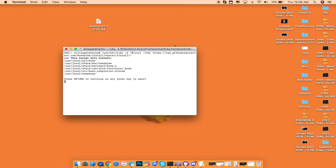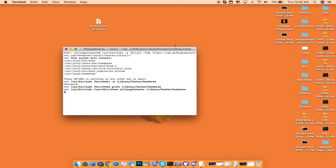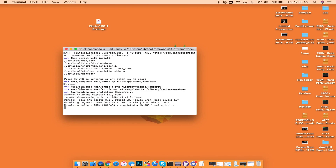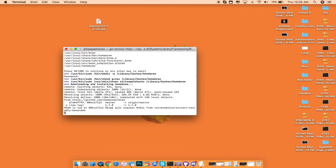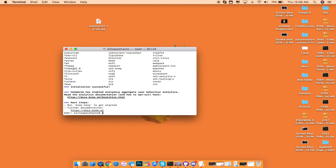Once you see this, go ahead and do Command V to paste it and then press Enter. Since I've done this in the past, it's not going to be showing you guys too much, but just follow the on-screen instructions. This is all automated. It's going to say press Return to continue or any other key to abort. Go ahead and press Return, then enter your MacBook or iMac password. Then it's going to go ahead and install Homebrew on your computer. Once it is done, you will see it says Installation Successful and Homebrew is now enabled.